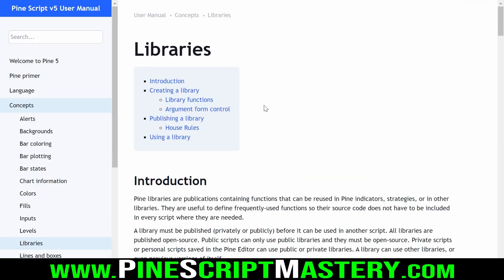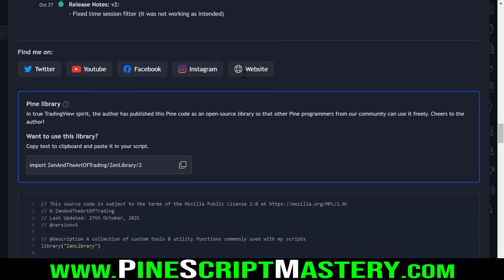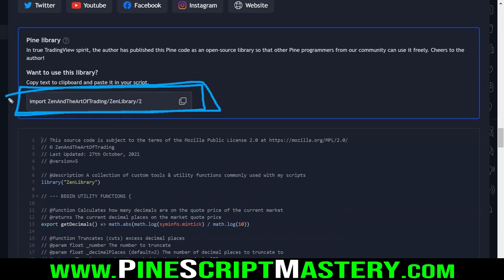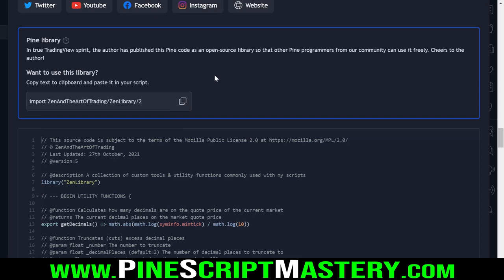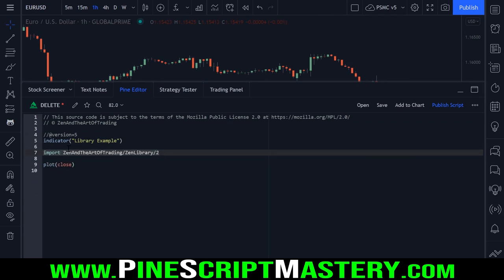Let's wrap up this introduction by showing you how you import libraries. Once you've published your library, you import it using this little link here. If I copy this and jump over into the Pine editor with a blank script, I paste in this import link at the start of my code. We can also import this with an alias - for example, import my Zen library version 2 as Zen.